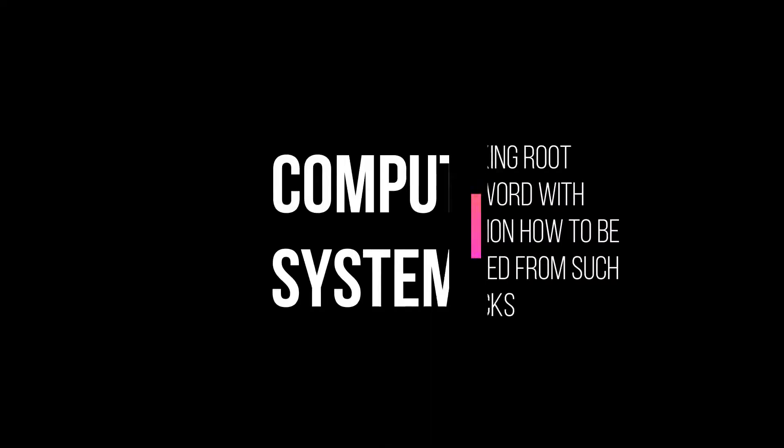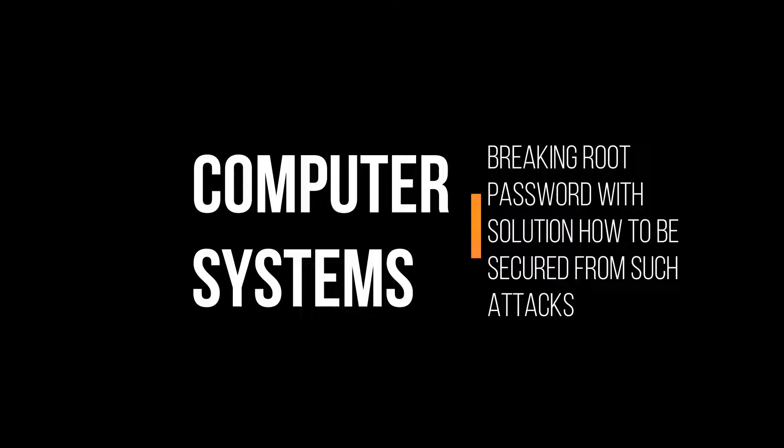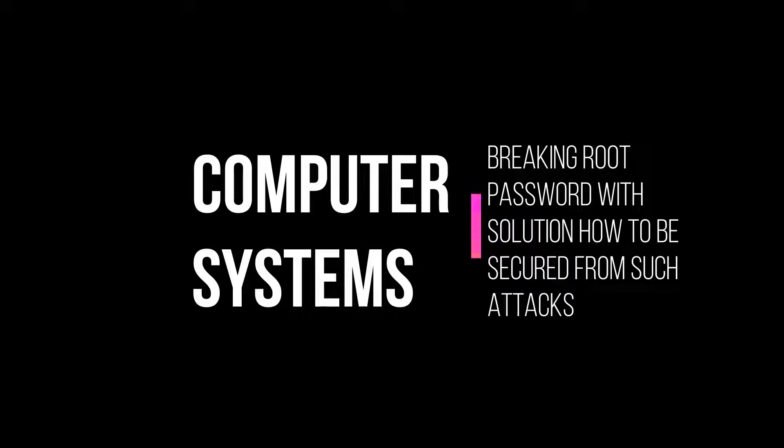Hello guys, so today I will be informing you all how to break a root password in a Unix system. Here we will be doing it on a Linux system, that is RHEL 7, which is applicable on CentOS too. At the end of this video, we will also discuss the solution how to be secured from such attacks.